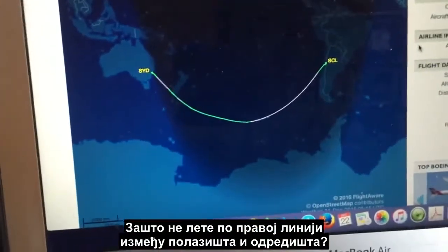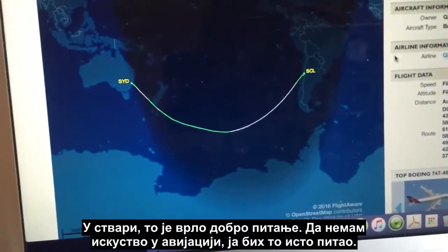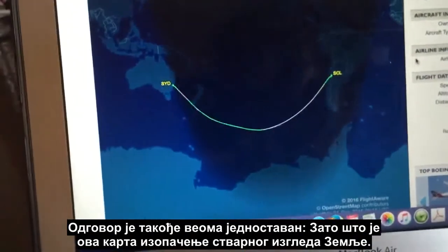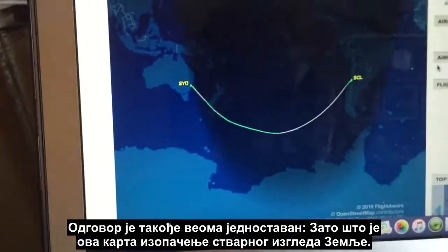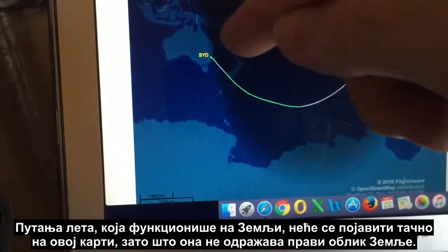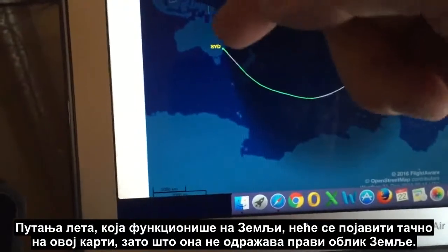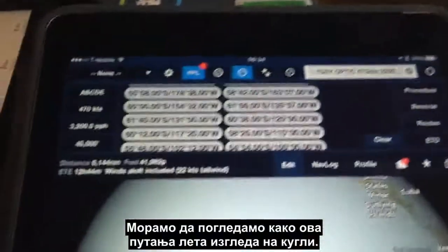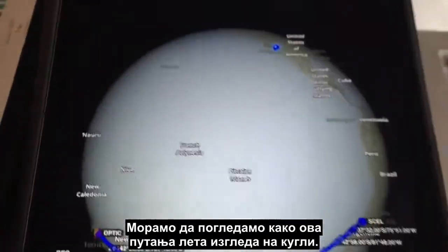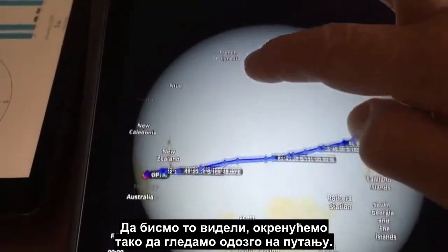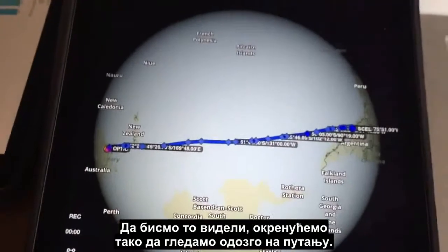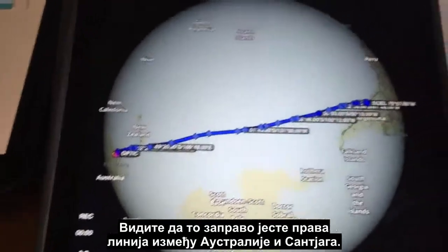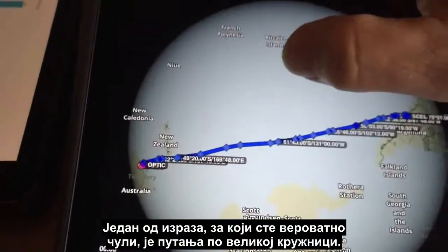One of the common questions I see is: why do they fly this curved path? Why don't they fly a straight line between the departure point and the destination? It's actually a very good question — if I didn't have a background in aviation I would ask the same thing. The answer is quite simple: this map is a distortion of what the earth actually looks like. A flight path that works on the earth will not appear correctly on this map because it does not reflect the true shape of the earth. We need to look at what this flight path actually looks like on a globe.